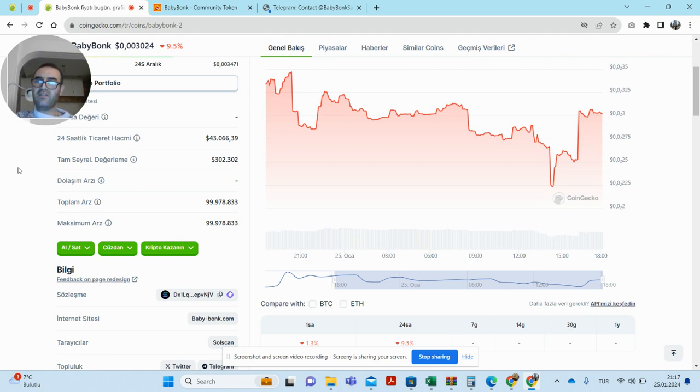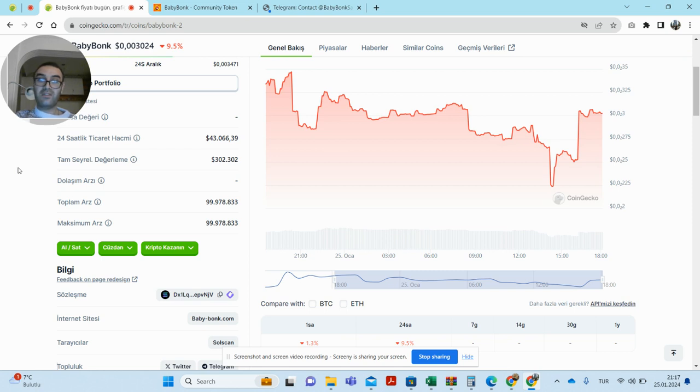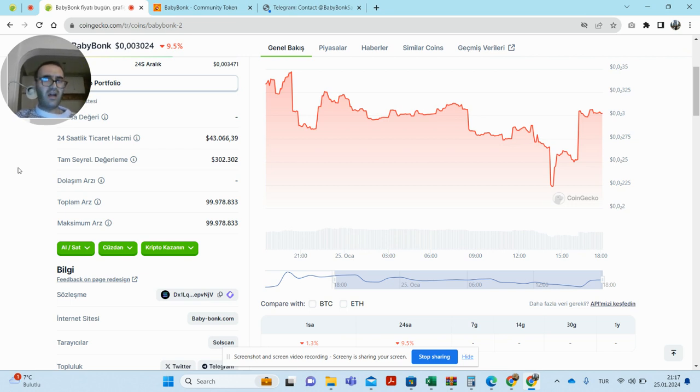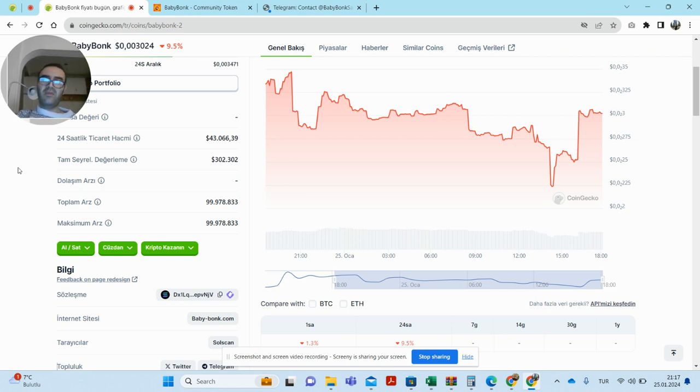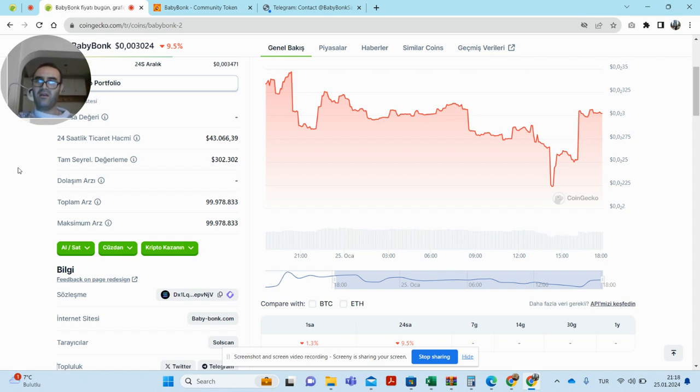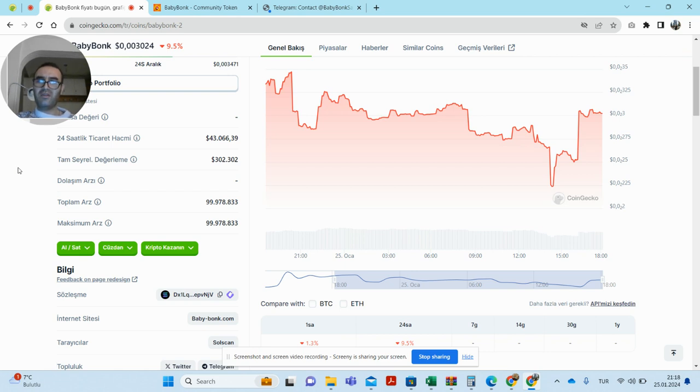Market value is unspecified with a 24-hour trading volume of $43.072 million. Fully diluted valuation is $370 million. Circulation supply is unspecified, but the total supply is 99.98 million with a maximum supply of the same. Since it's a new coin, I can't comment graphically, but in terms of volume it seems strong to me.